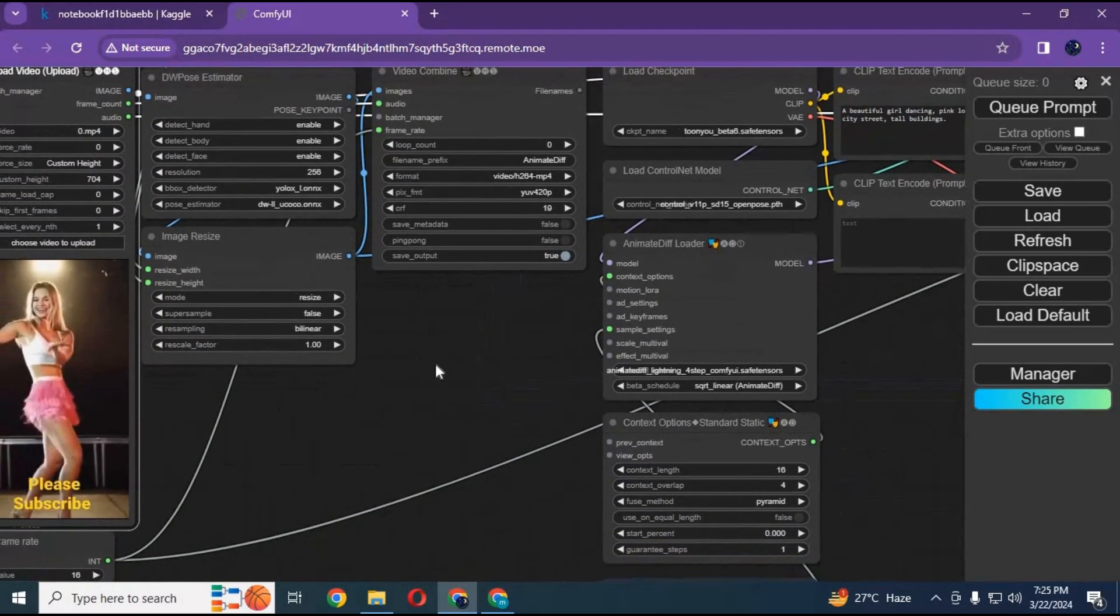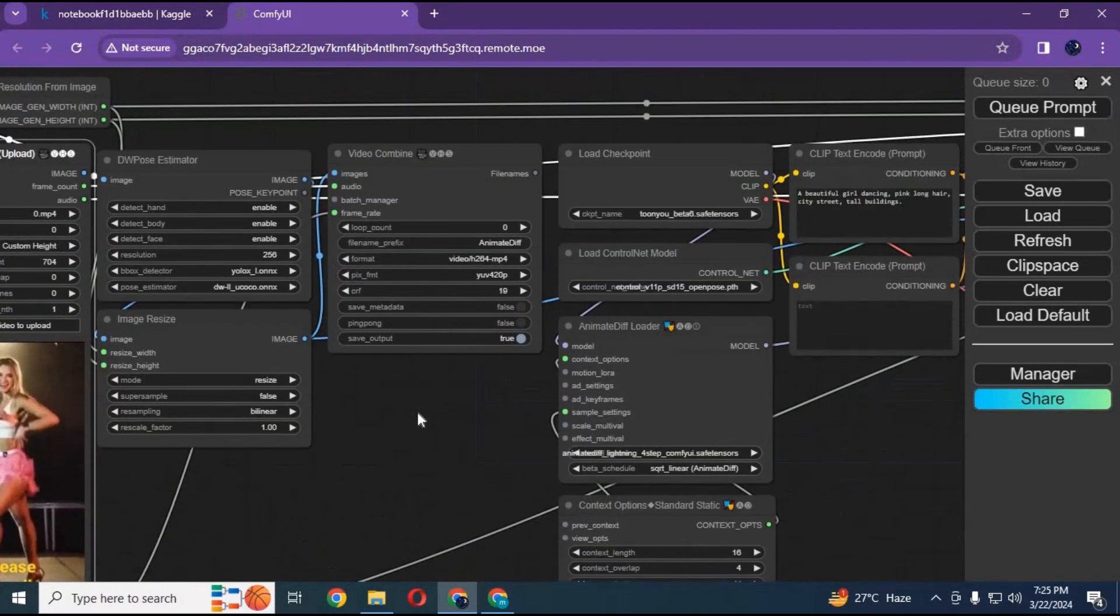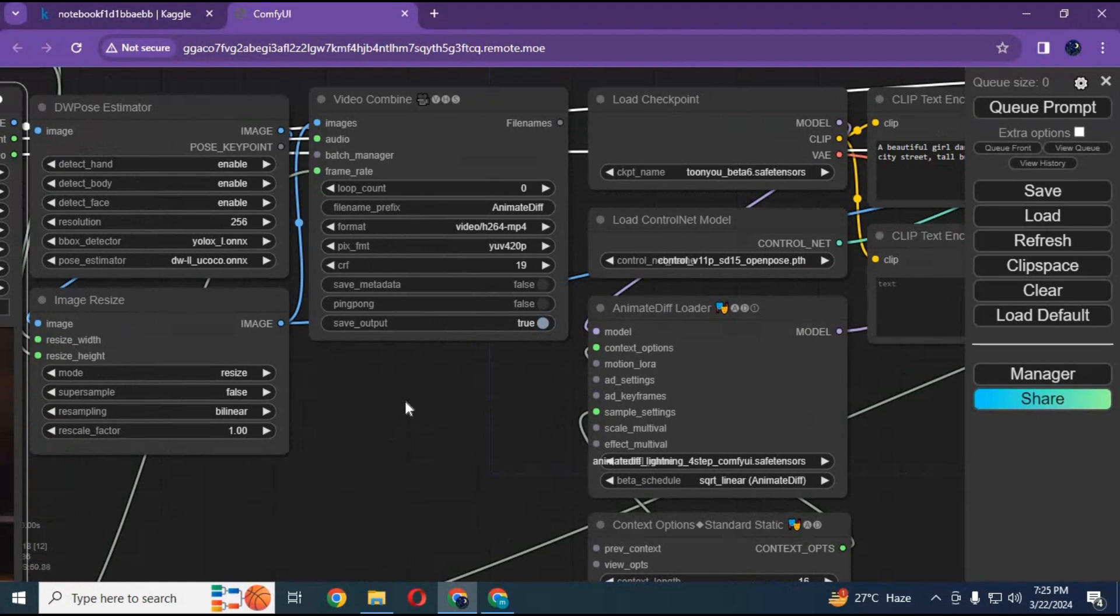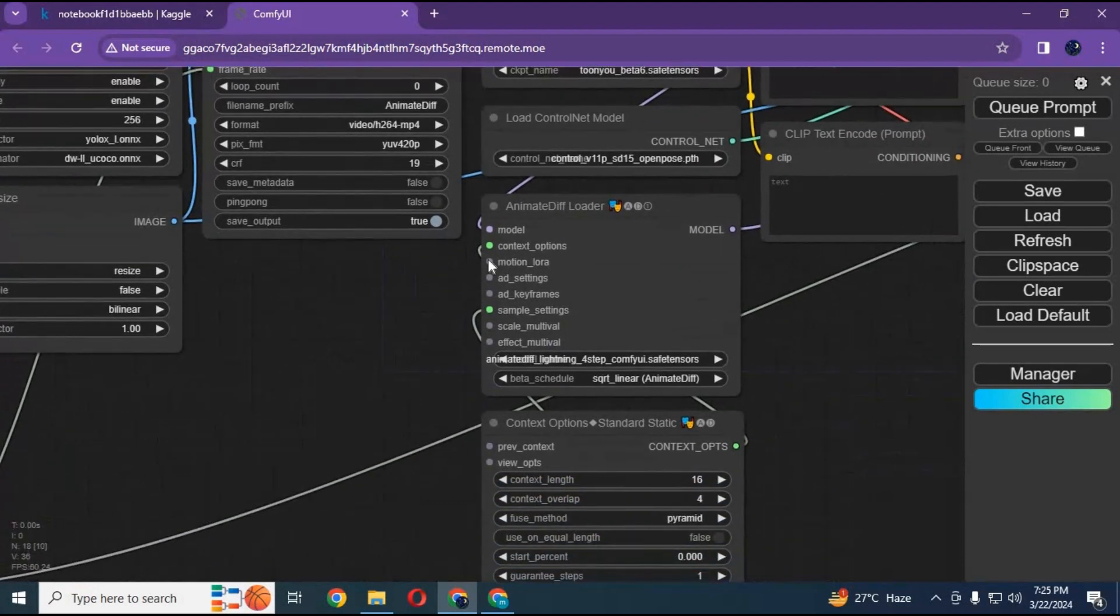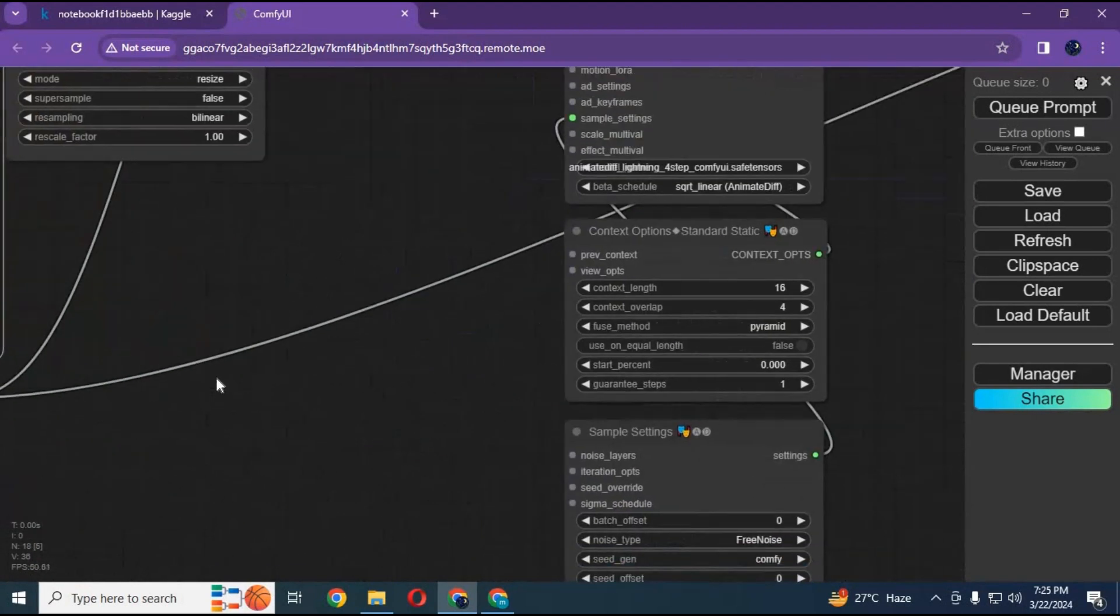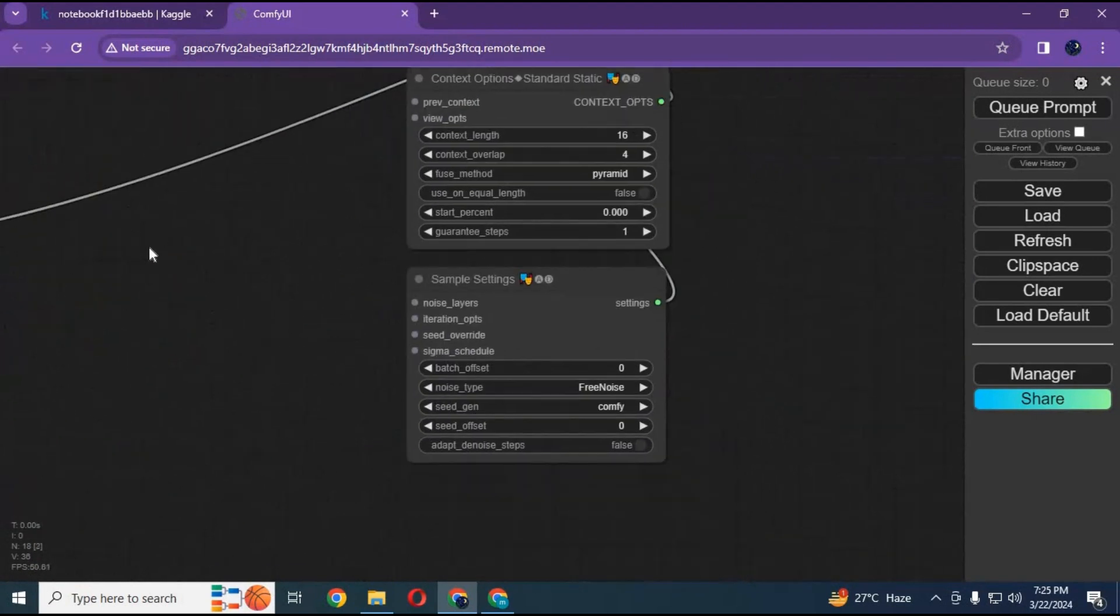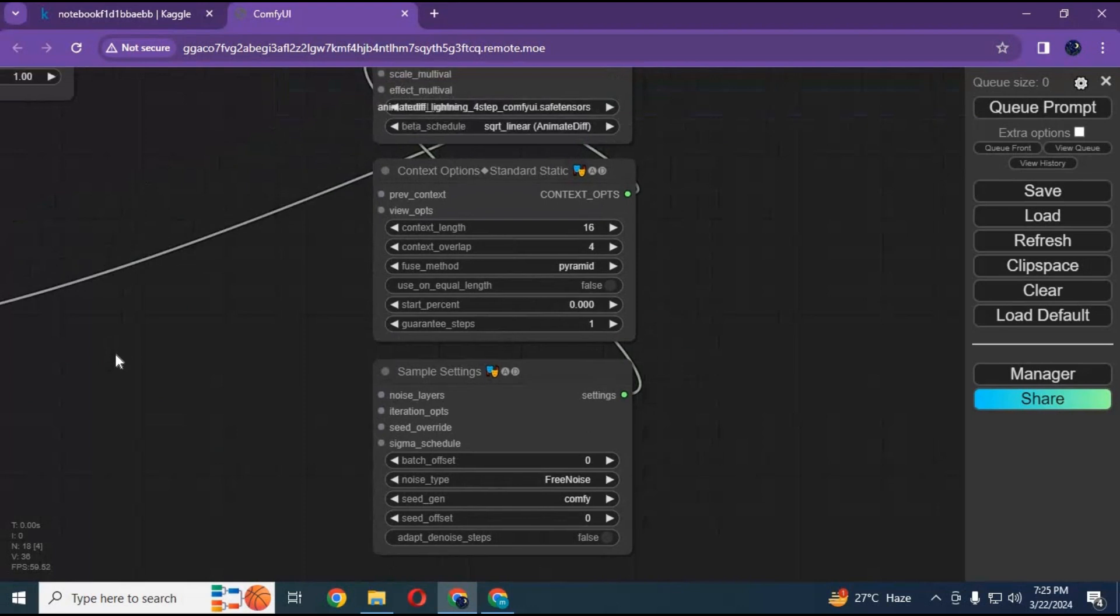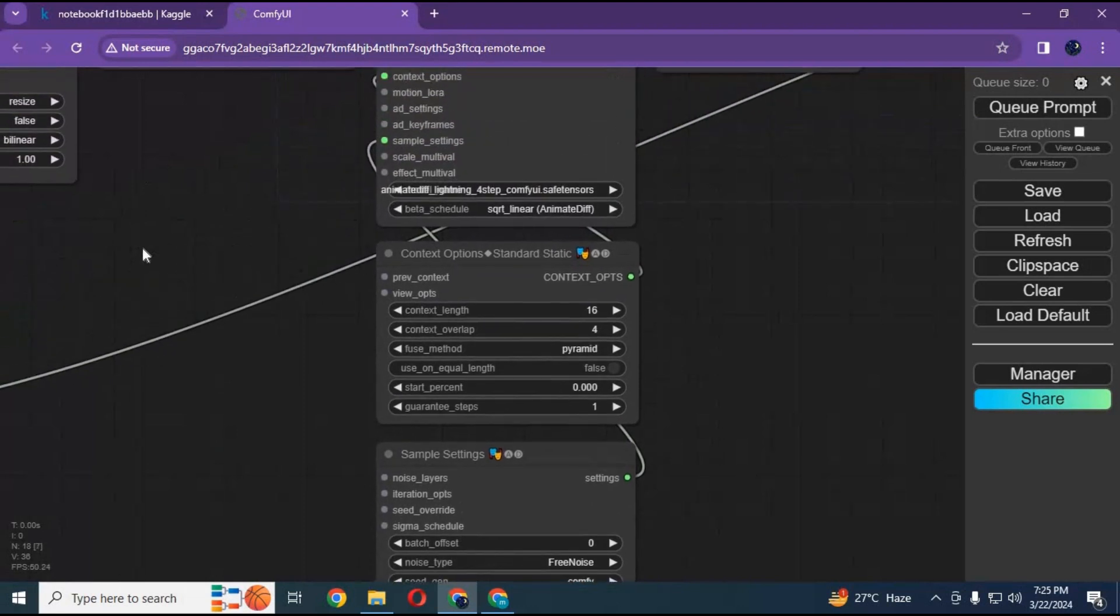You can also change motion model 8x or 4x and also checkpoint to try different kind of models. I recommend not to mess with settings.